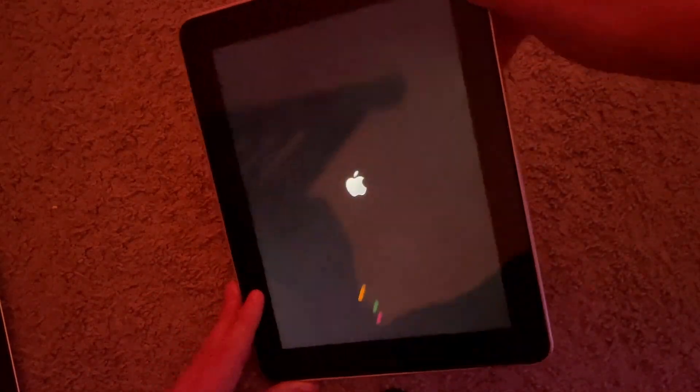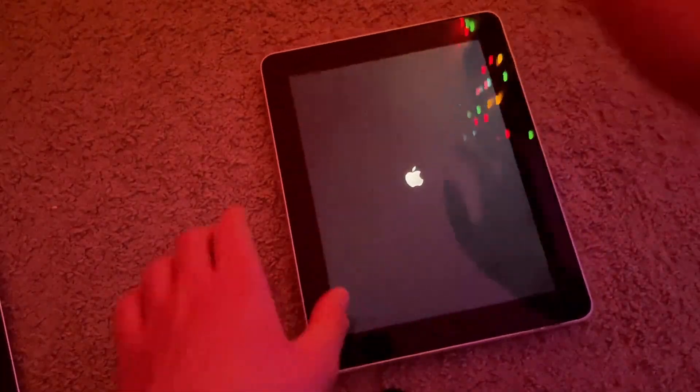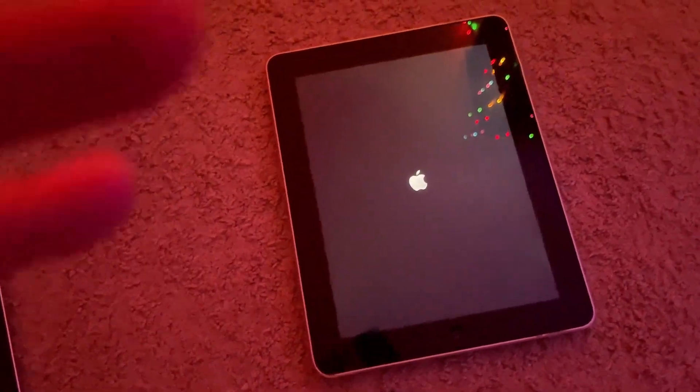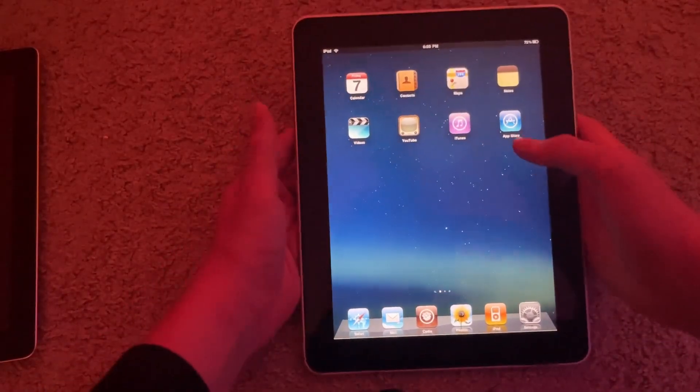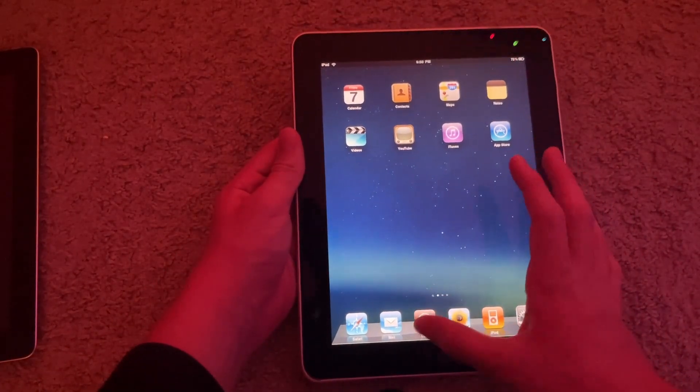To this absolute chonker which runs iOS 3, and it is an iPad 1 that is natively on iOS 3. So let me show you the next steps. Okay, so for this part you will also need to be jailbroken. This one's on 3.2.2.